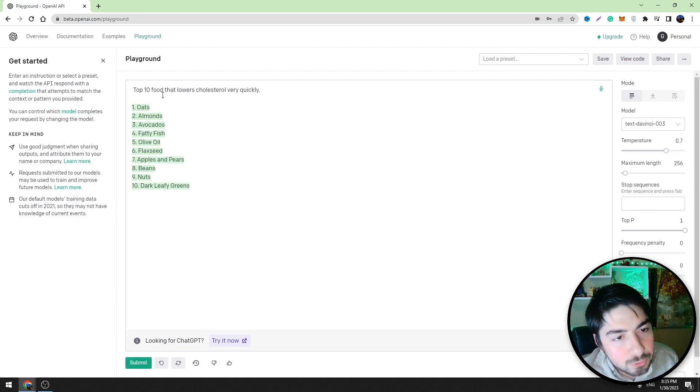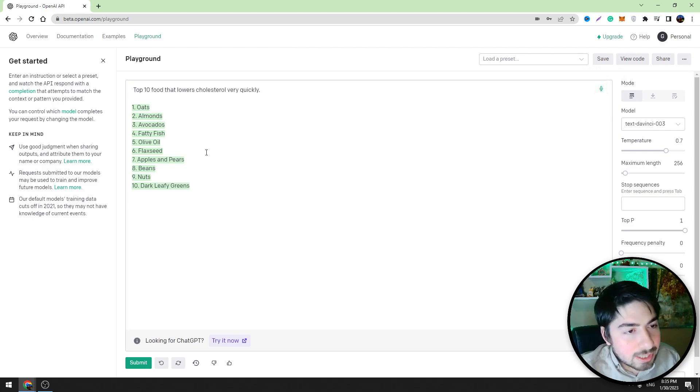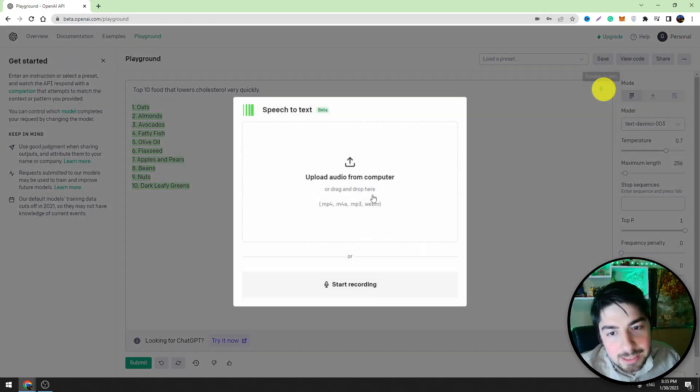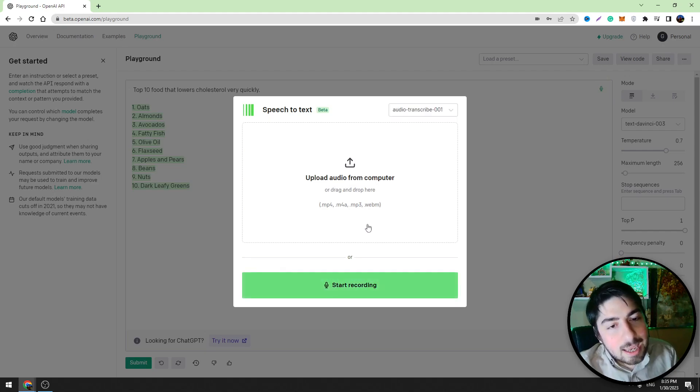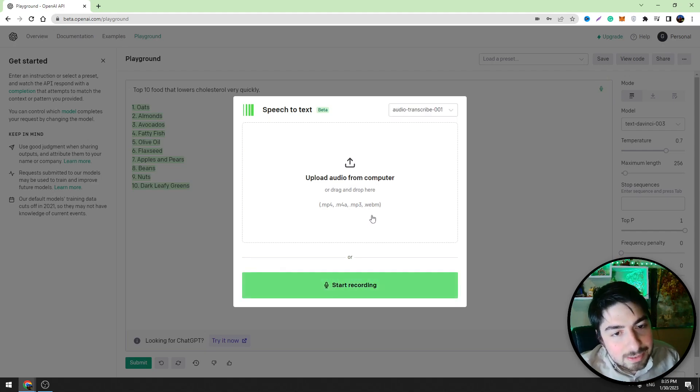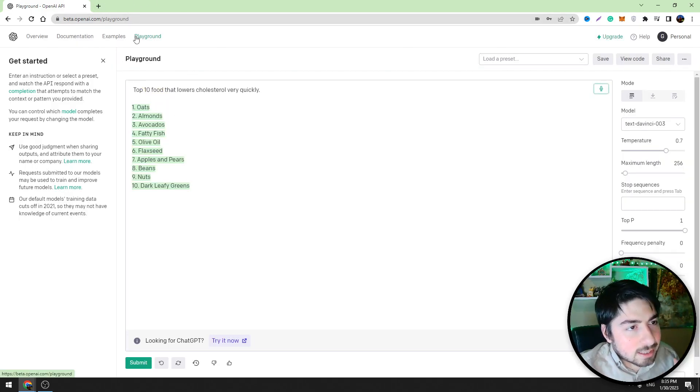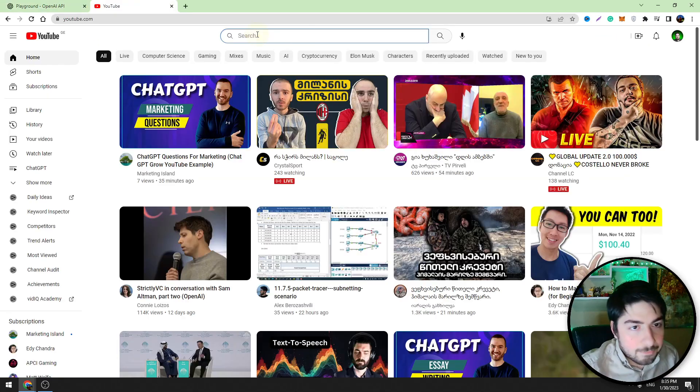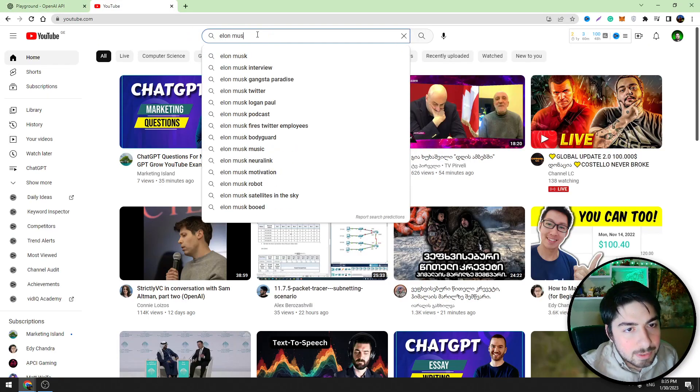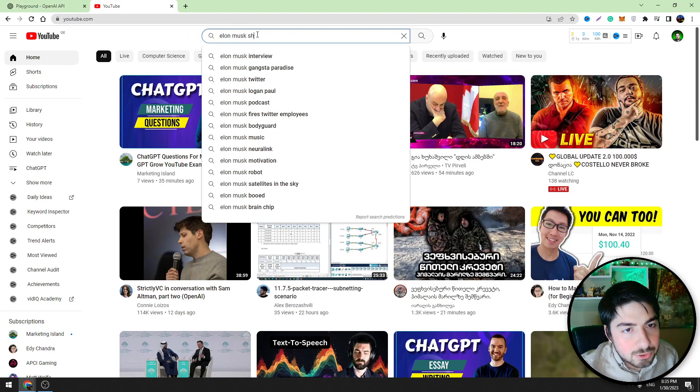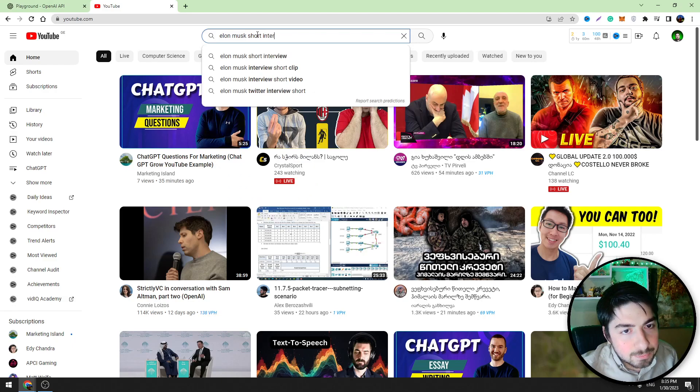We can also use another tool. For example, we can upload an audio file and this tool will transcribe this audio into text. So let's do it. Let's find a video on YouTube, for example Elon Musk start interview.